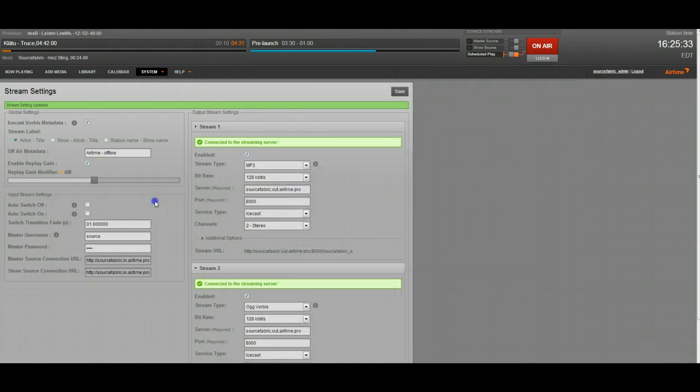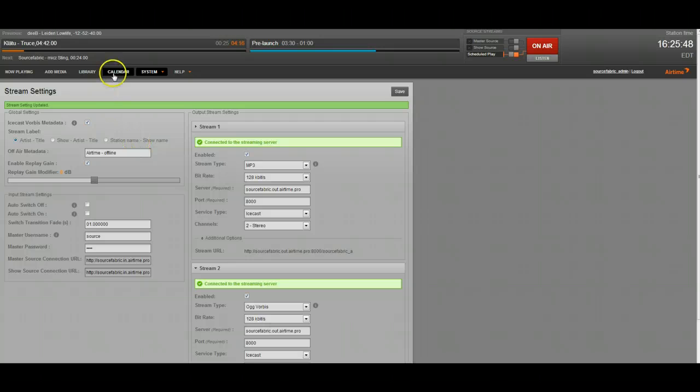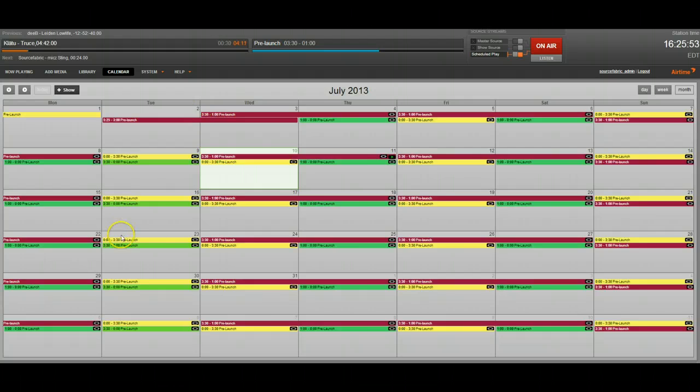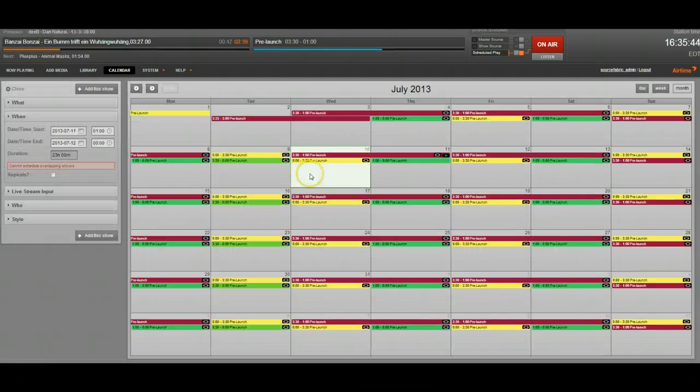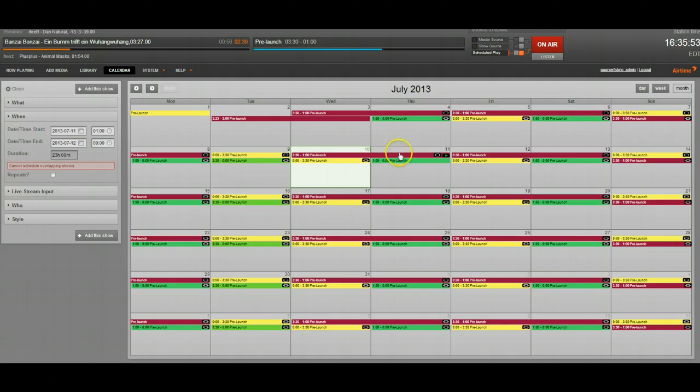The next thing I'm going to talk about is the show source, which is a little bit more complicated than the master source. Not much, though. The difference here is that the show source is actually only active for connection when you enable it on the show. For example, right now, let's go to the calendar. Today's the 10th, and this is the show we're currently on. I can't edit it because it's currently on air, so I'll just have to show you how to set it up on this next show.